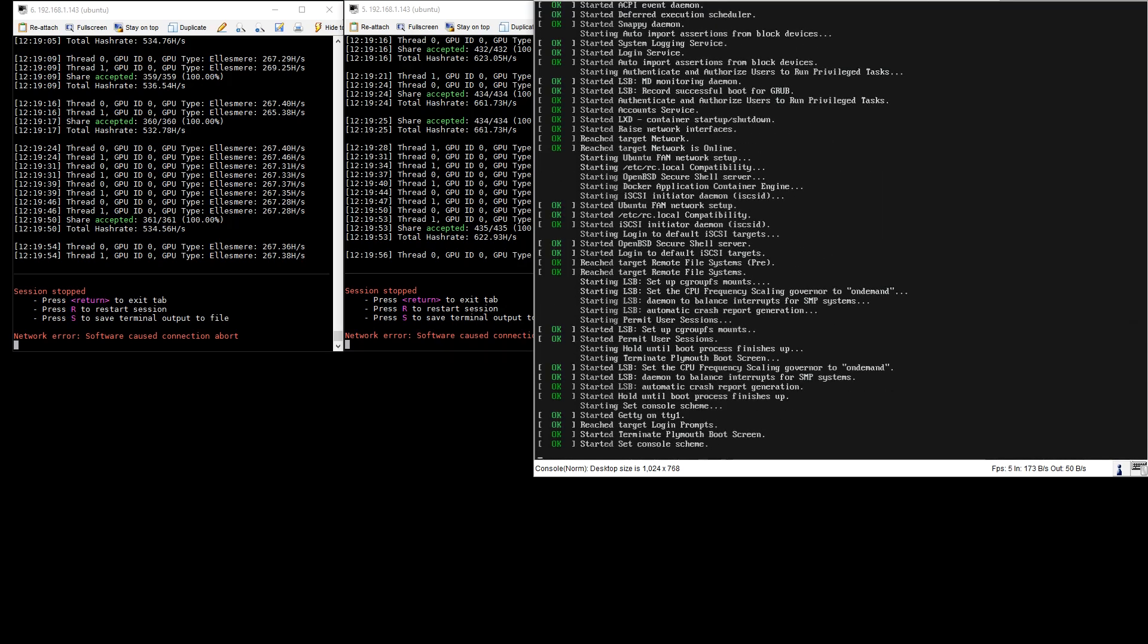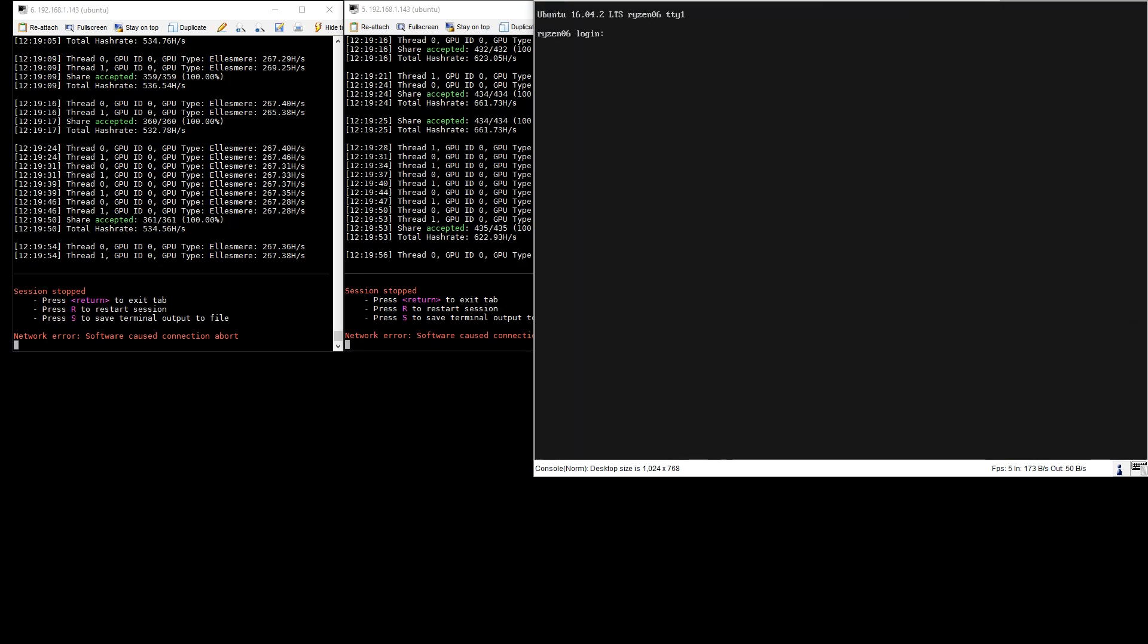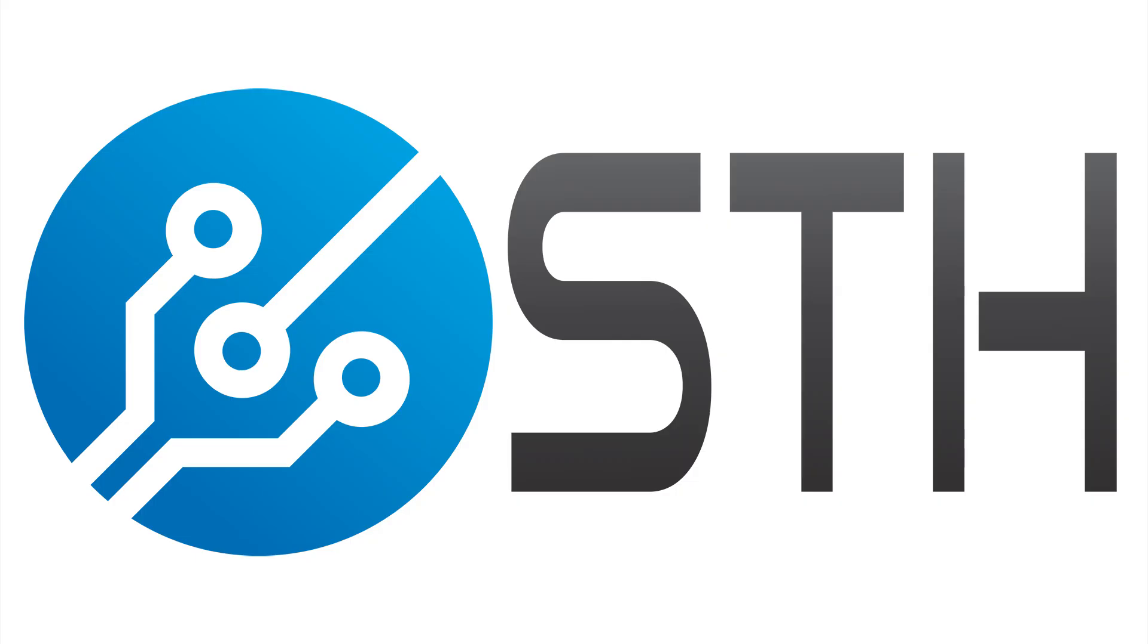Overall there are still a lot of nuances to the Ryzen platform and we are giving access to motherboard and OS vendors into our labs so they can fix some of these bugs.